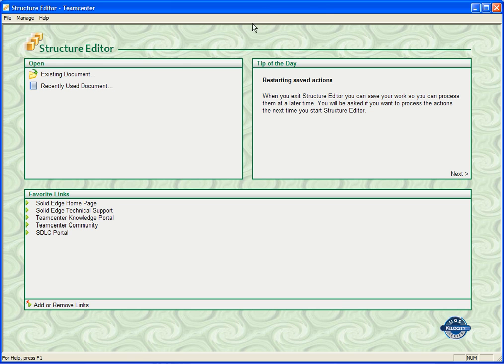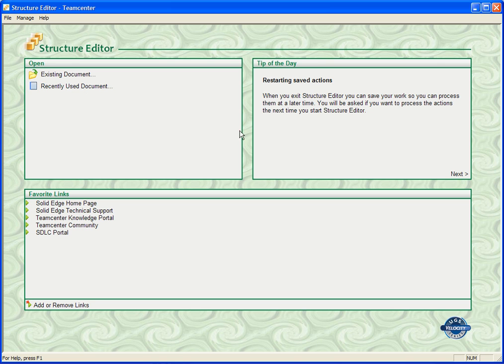You'll notice that the startup screen is very similar to the startup screen that Solid Edge offers, where you can open documents, open recently used documents. You'll have a tip of the day and the favorite links areas as well.